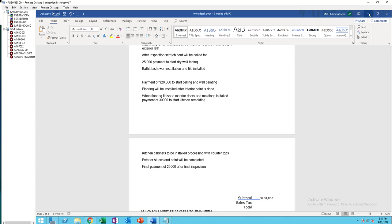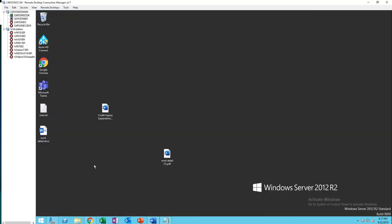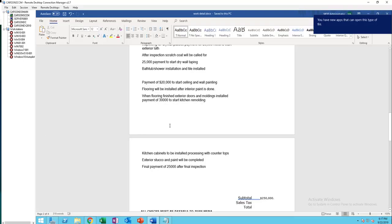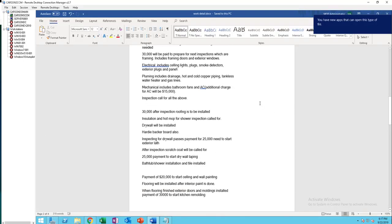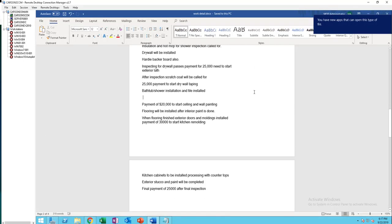As you can see, it's now open. That's it. That's how you convert a PDF file into a Word document.